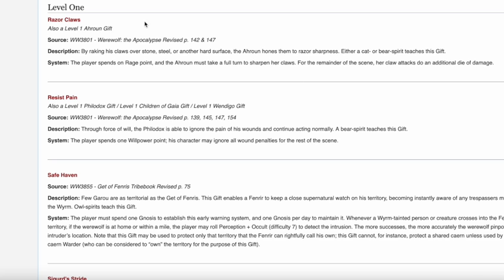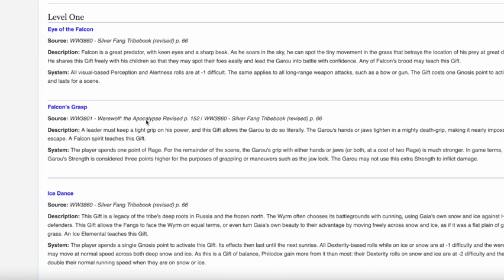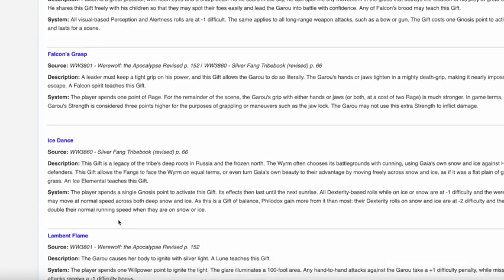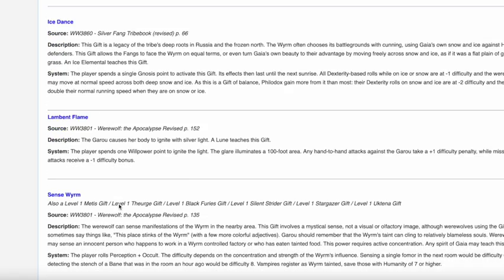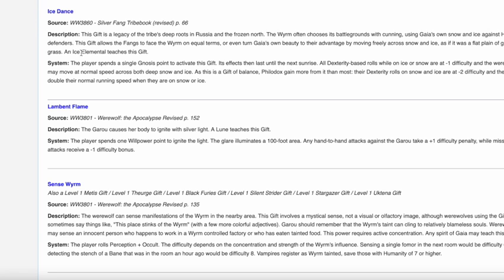You look at the Silverfangs, and these get a little bit crazier. Eye of the Falcon, Falcon's Grasp, Ice Dance, Lambent Flame. These descriptions start growing in length, and you start noticing that it becomes a little bit more complicated to learn some of these, because Lambent Flame, that's a loon. If you can find a loon, and you're able to negotiate with a loon, you are a cut above your average Garu, because it's very hard to negotiate with that spirit in particular. And along with an Ice Elemental, are you going to find that while you're in Brazil, Mexico, most parts of India, Sub-Sahara Africa? Not. You're in a bit of a tighter spot with the Silver Fangs. But you look at some of these gifts, just reading out Ice Dance, you can see it on the screen, or at least I'm pretty sure you can. A lot of these have crazier effects.